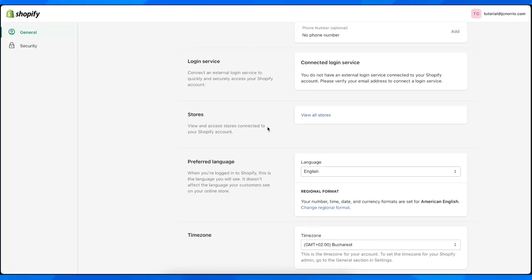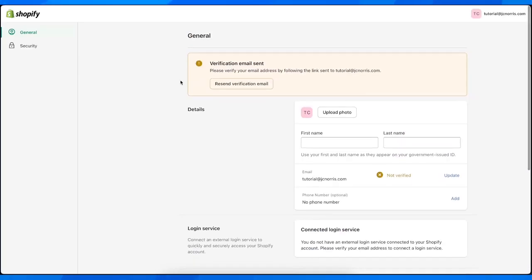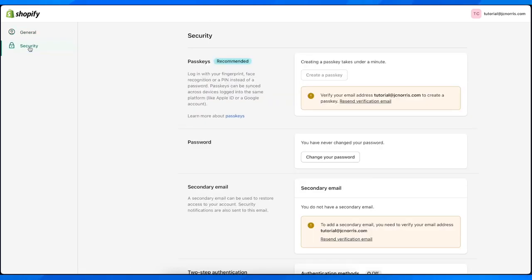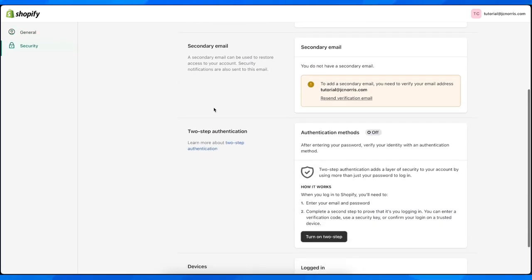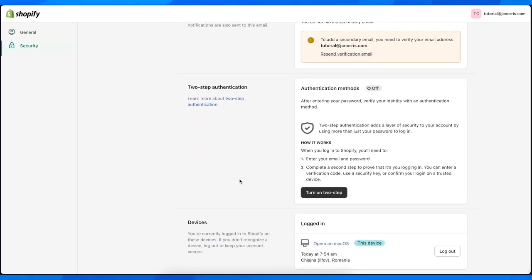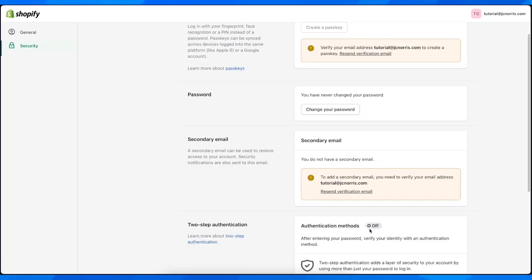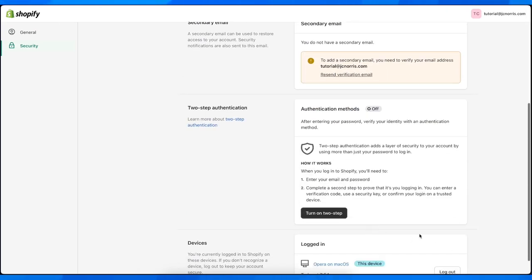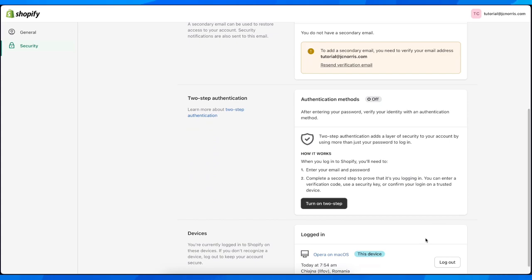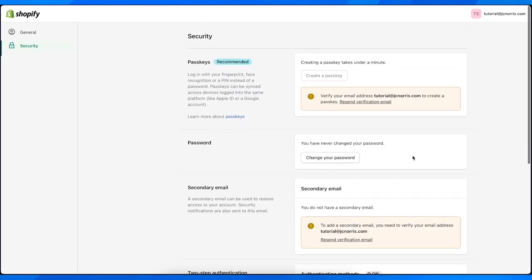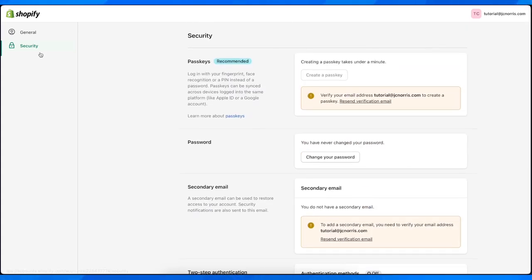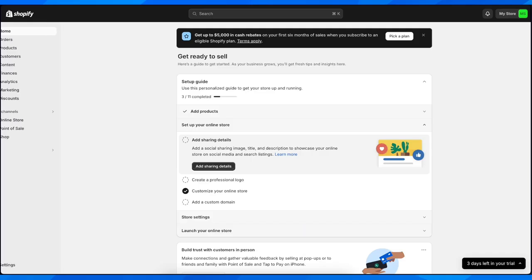As you can see, you can change everything. You can see the devices, so if you have multiple devices you can simply disconnect from them.